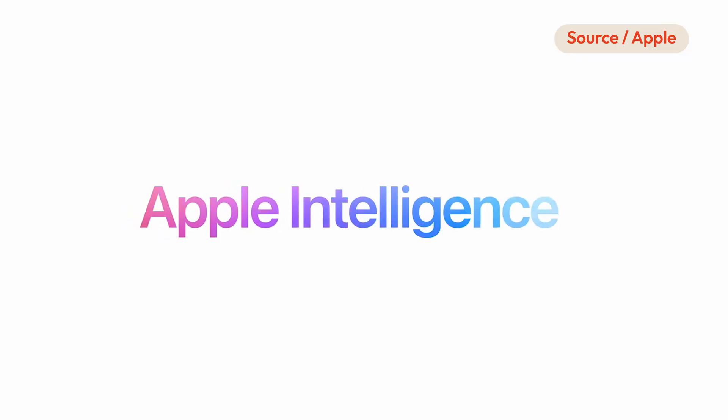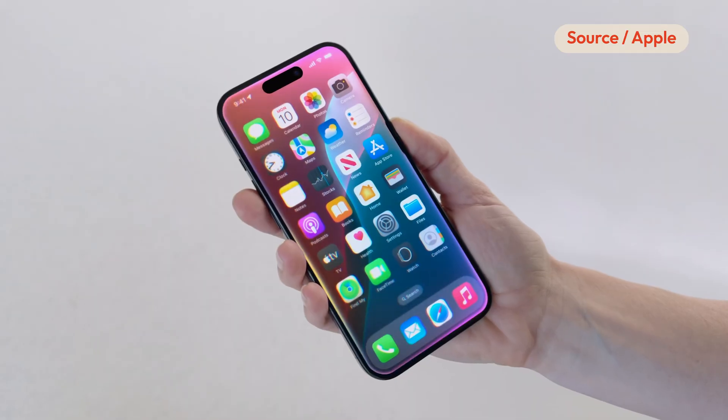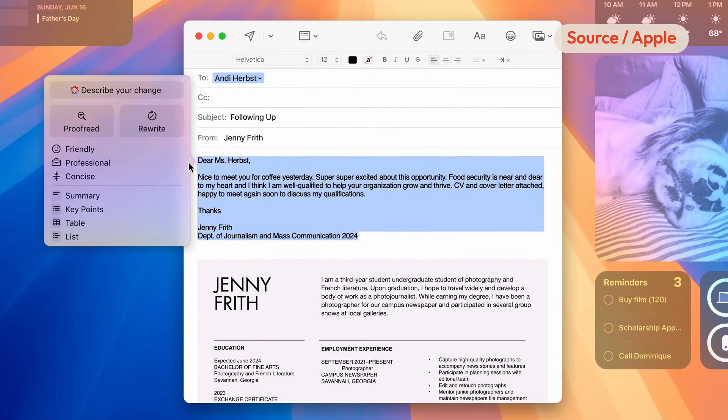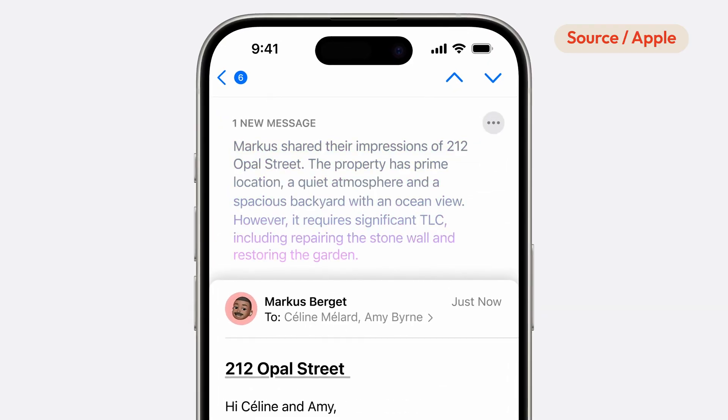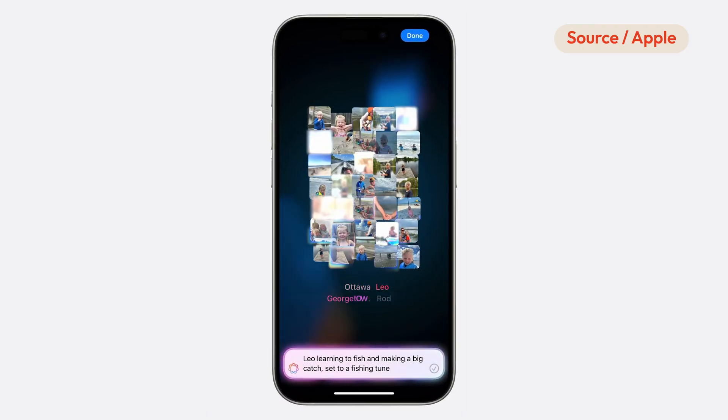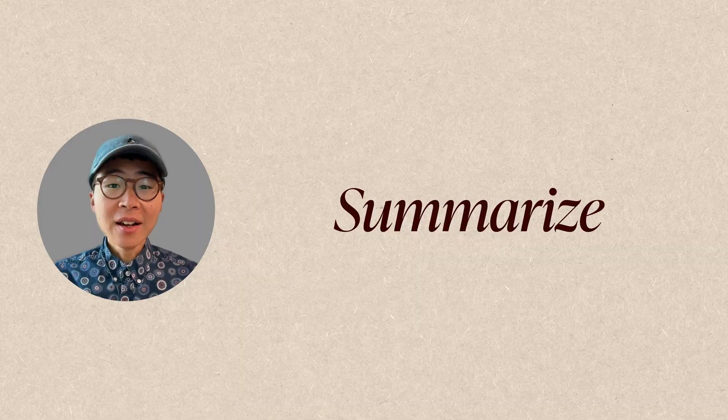Apple released the first batch of Apple Intelligence features in their latest developer beta. I've used them for a week, and here are my favorites.